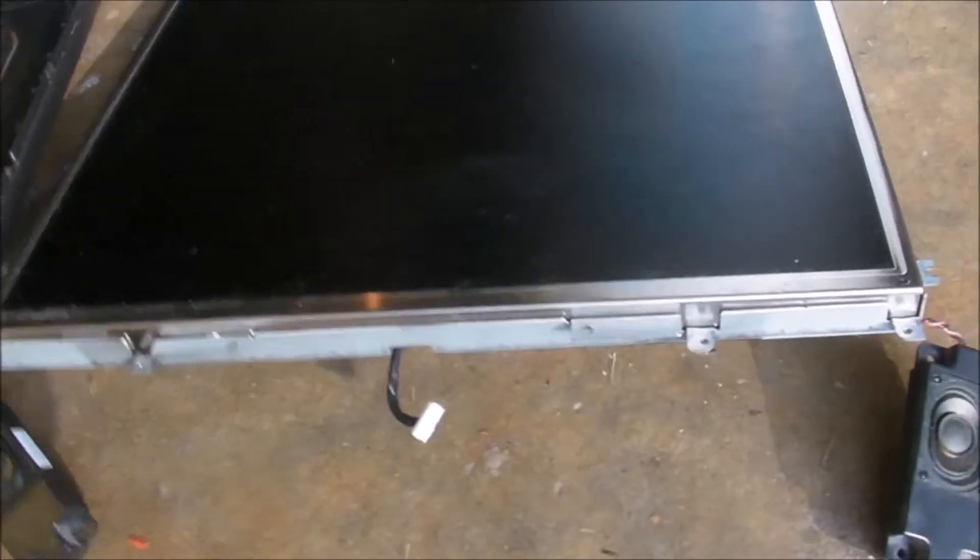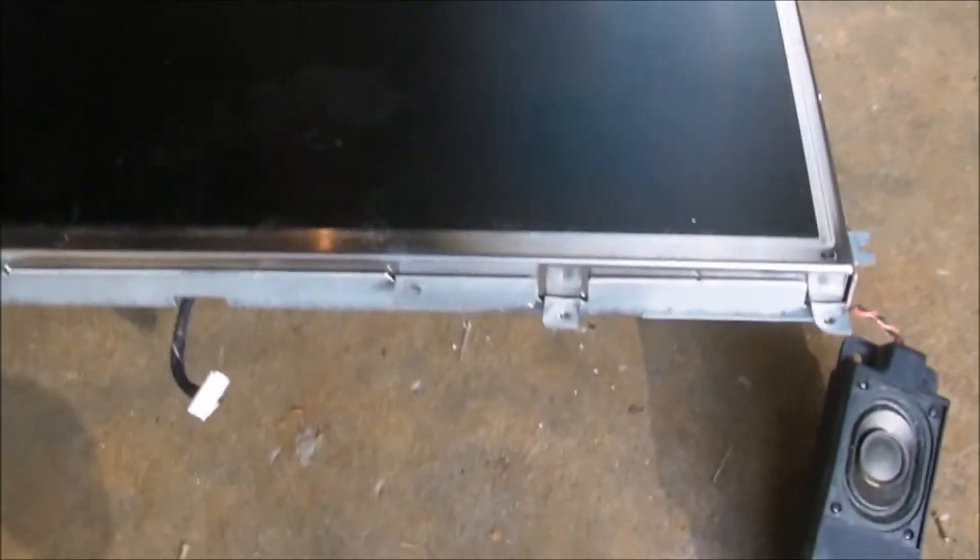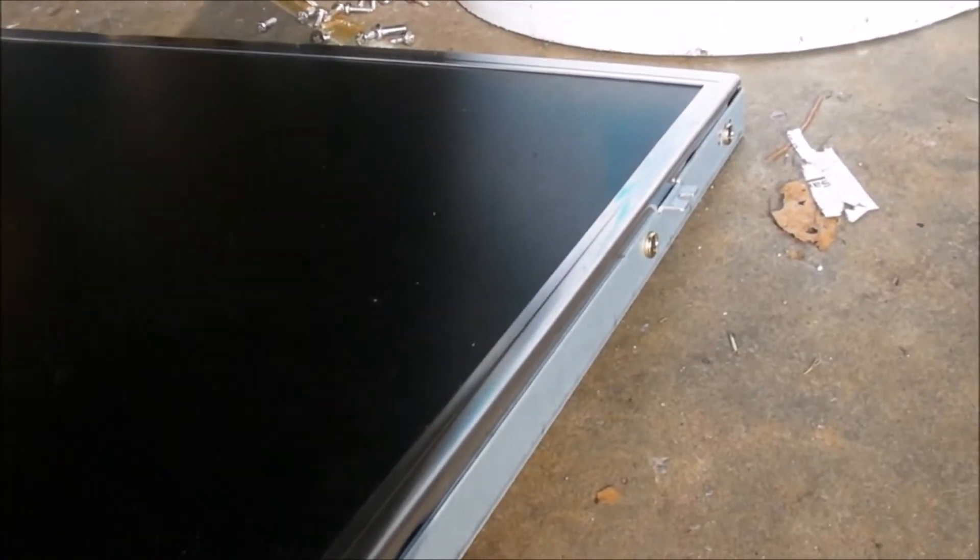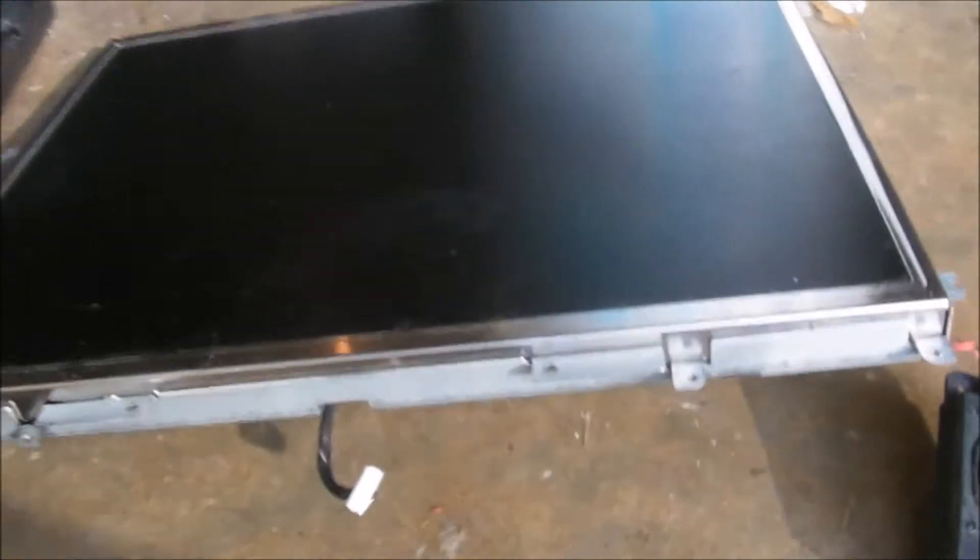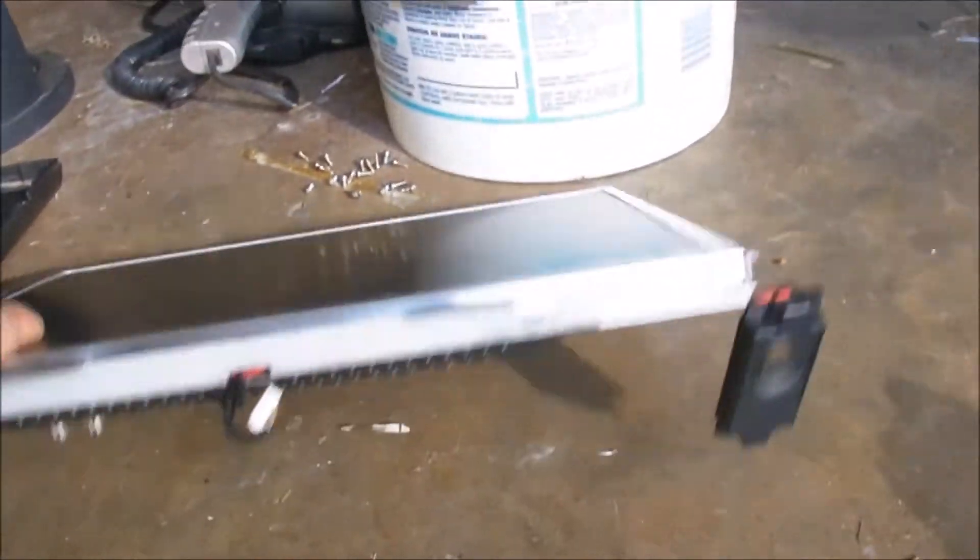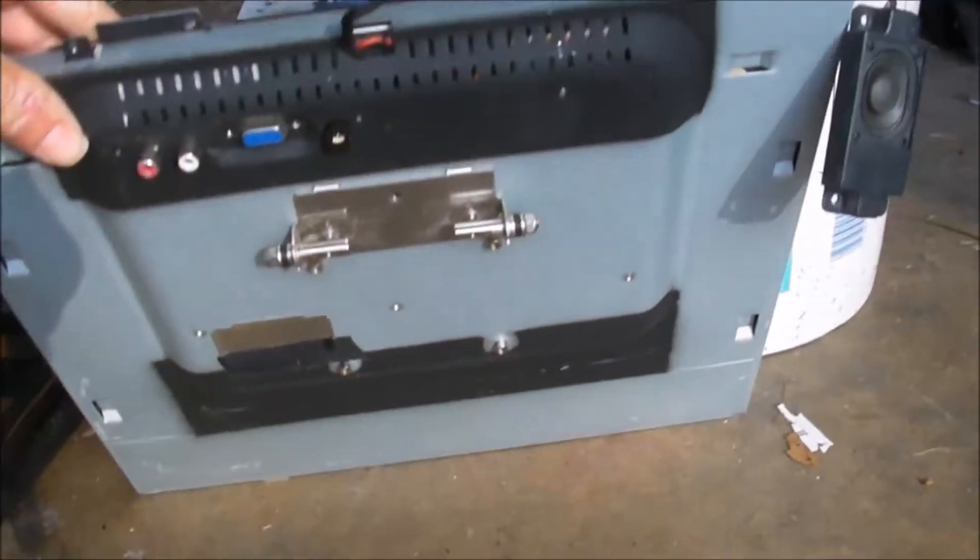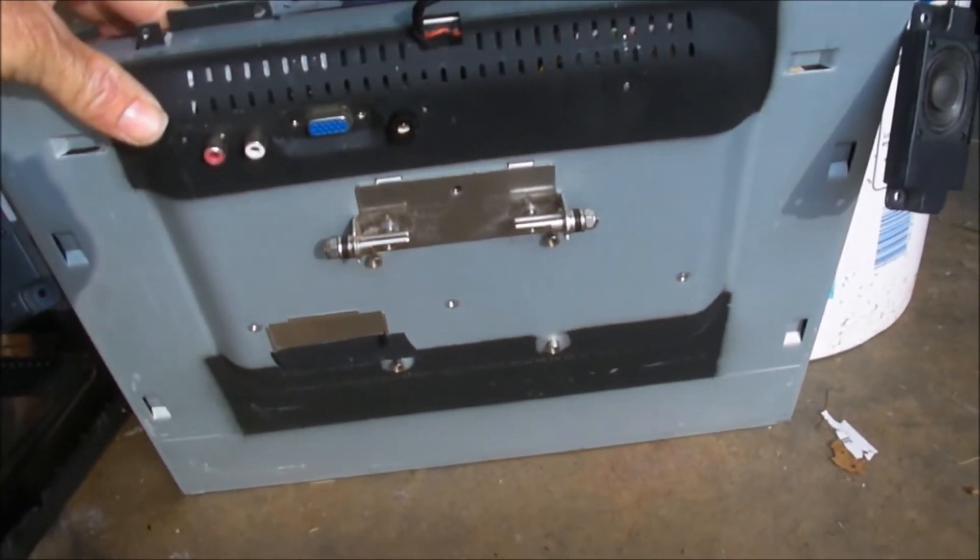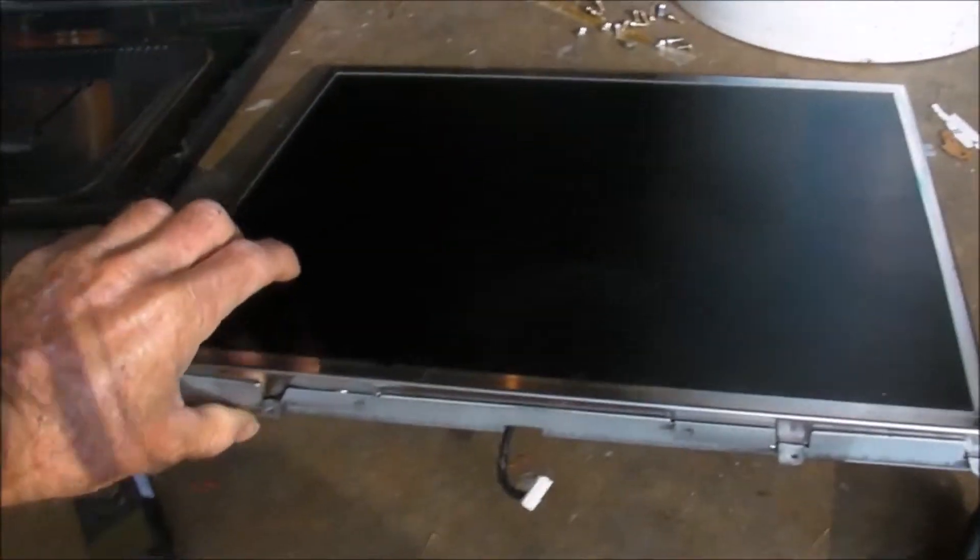And now it looks as though to take this apart farther, we've got these screws on the side to take it out of that inner case because it's still all contained in that unit there. All the electronics are still in there, so let's take that apart now.